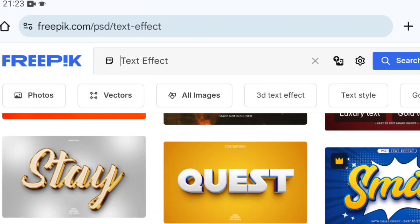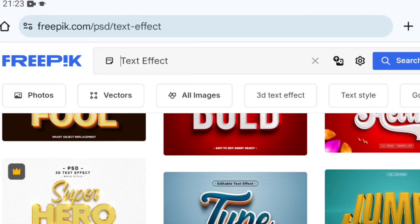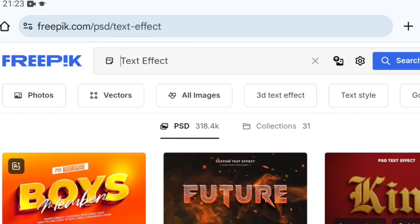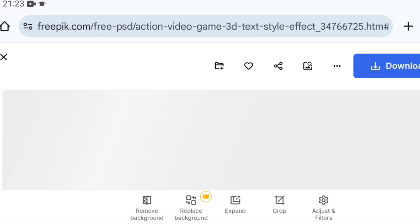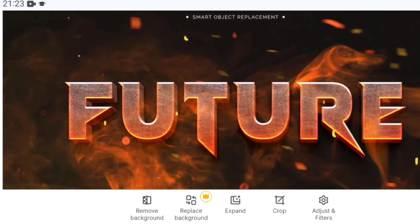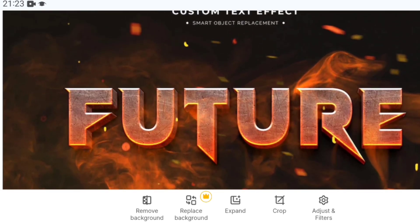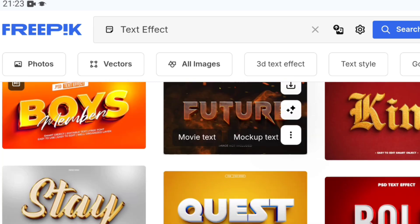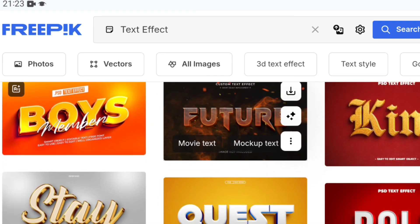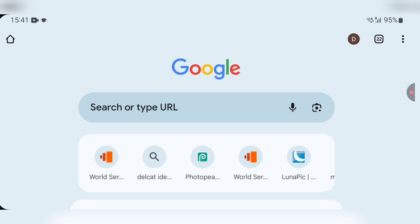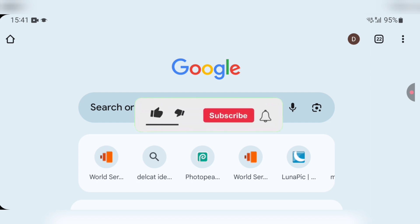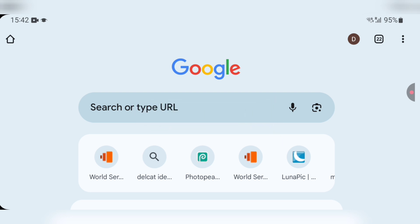How to download text effects and PSD mock-ups from Freepik and how to import them on Photopea. Hello guys, this is Tons Graphics. In this video I'll be showing you how to download PSD text effects and mock-ups on Freepik using your smartphone. This tutorial was requested by Kings Graphics Media, one of our subscribers. If you haven't subscribed, do well to like this video and subscribe. Drop your comments below — without wasting much of your time, let's jump straight into the video.